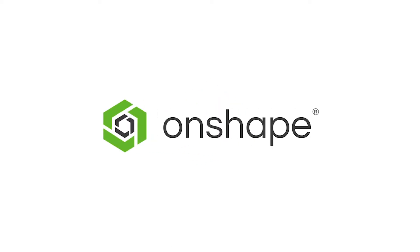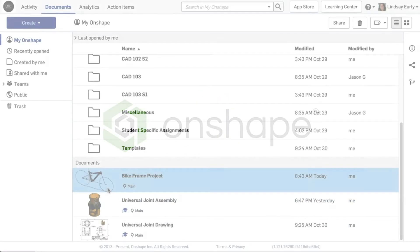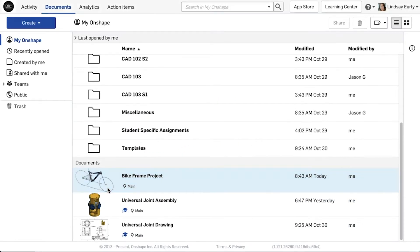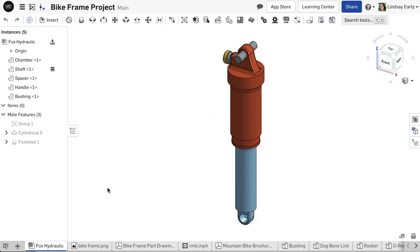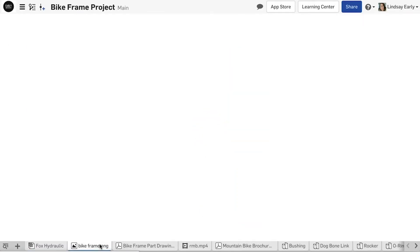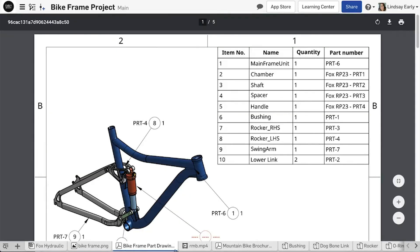There are several ways to start a new assignment in Onshape. Assignment instructions can be created in a document that is shared explicitly or inside a folder that is shared. You can stage your assignment with instructions, parts, assemblies, and other types of media.